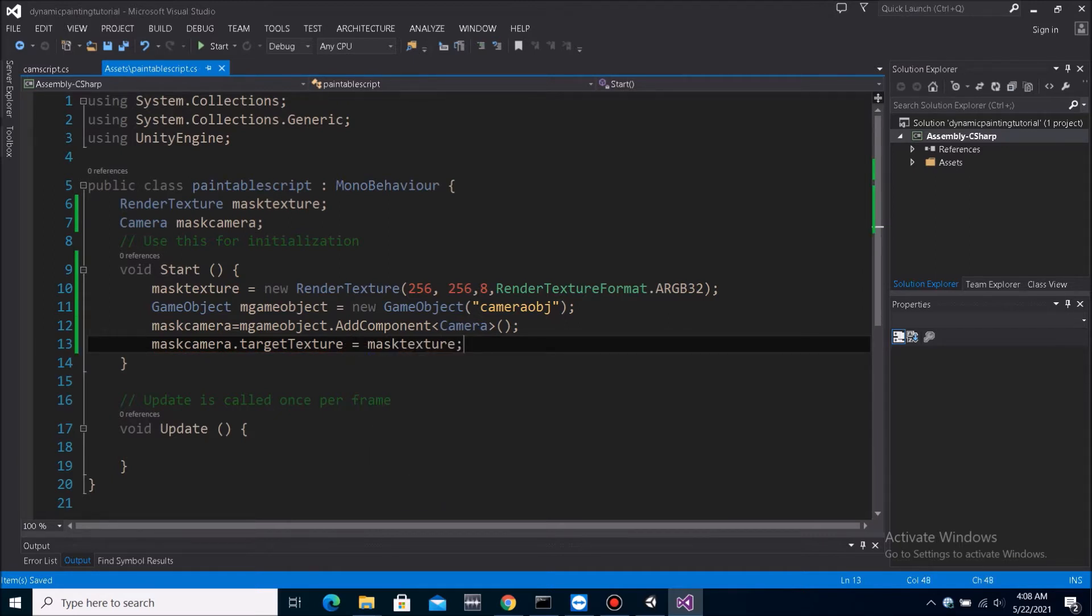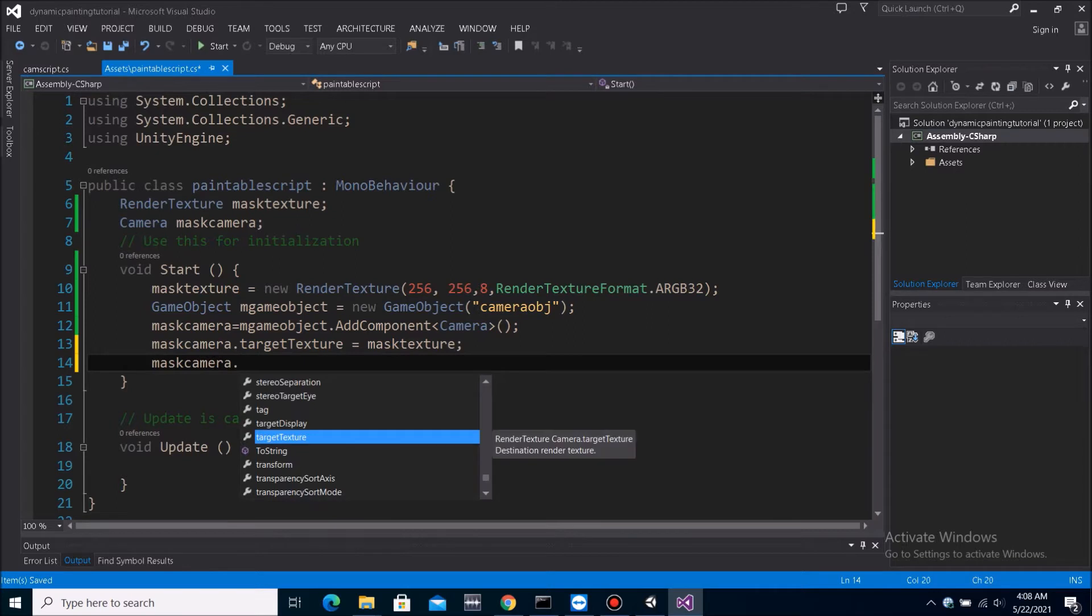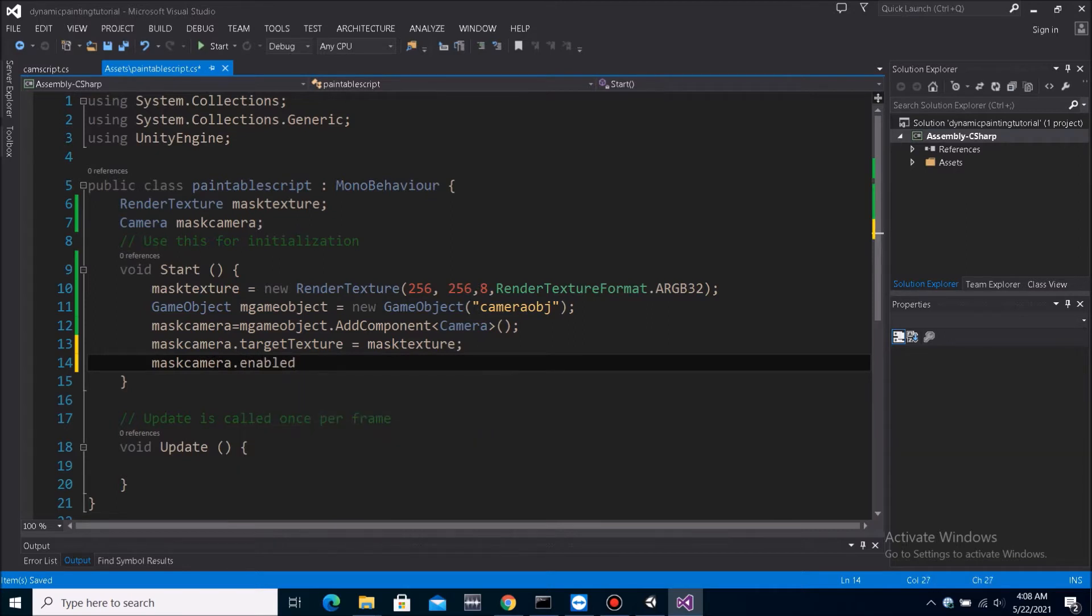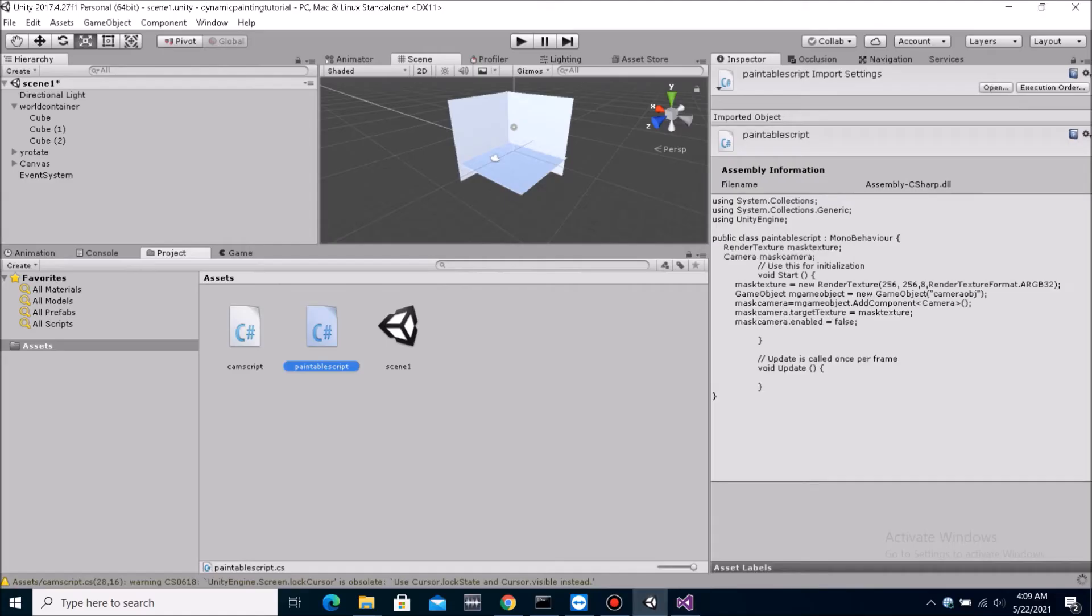Now, everything we render from this camera, and then we need to disable mask camera dot enable equals to false. Because we don't want it to render every time. We only want it to render when we tell it to render.